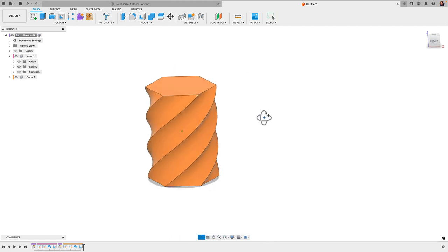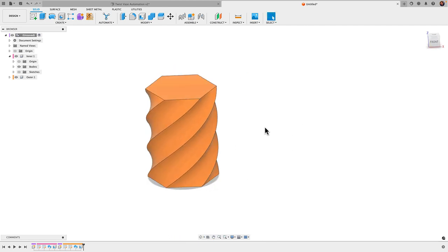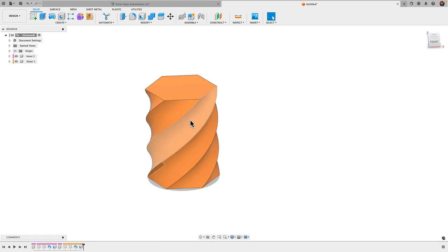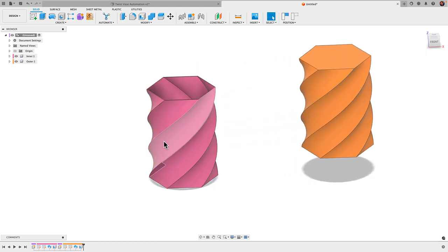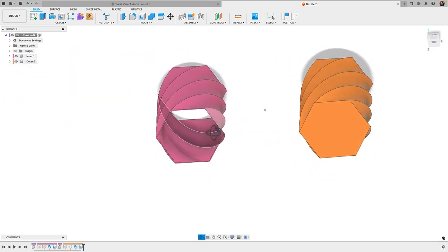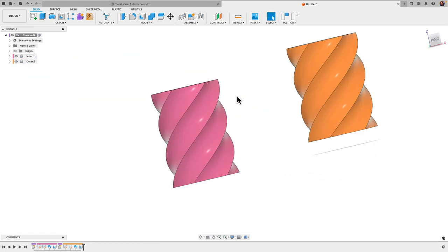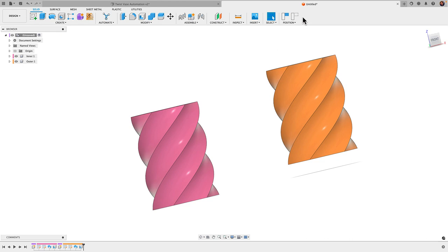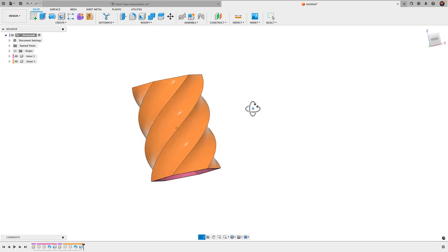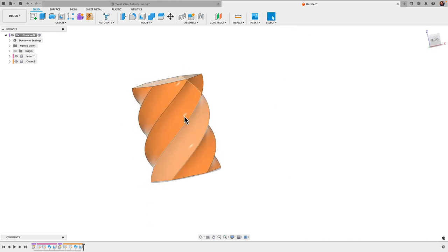All right, and that is basically it for designing the twist vases. So you can see here I have them as components, so I can move them around. When you do that, you always want to make sure to click here and revert position to bring them back.